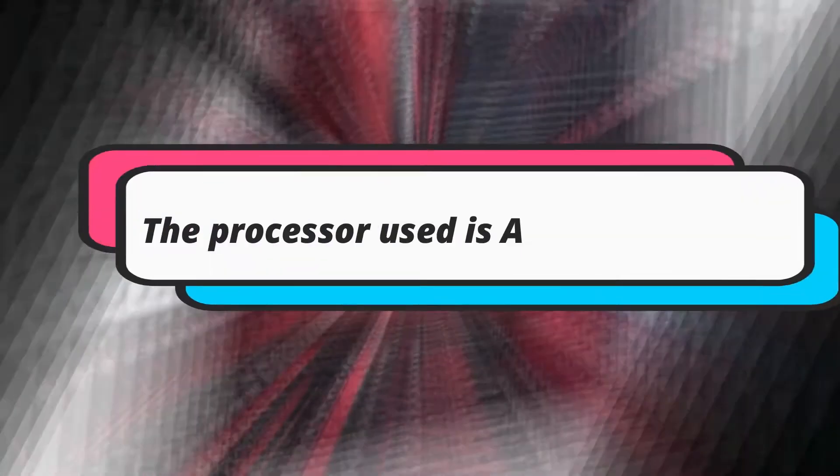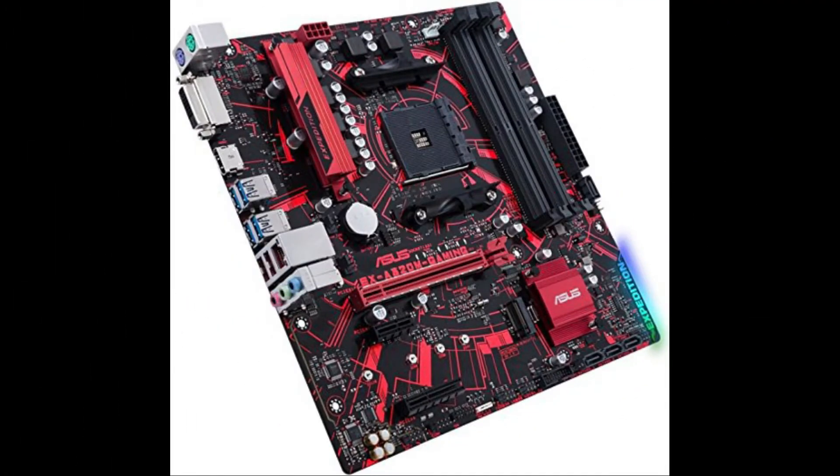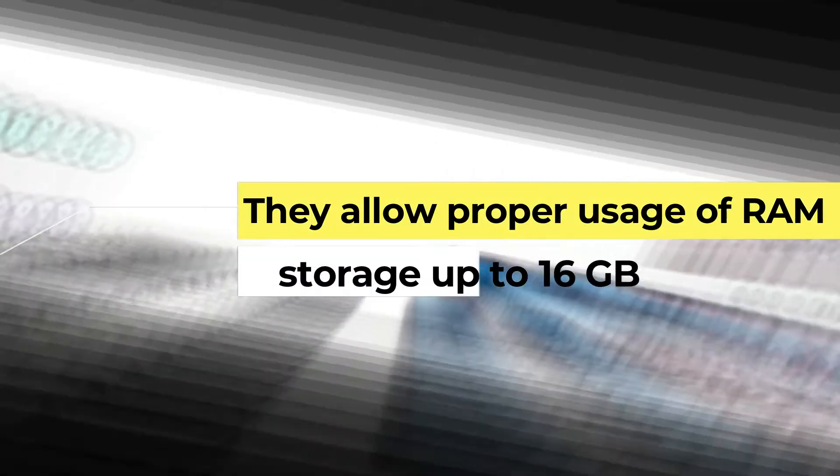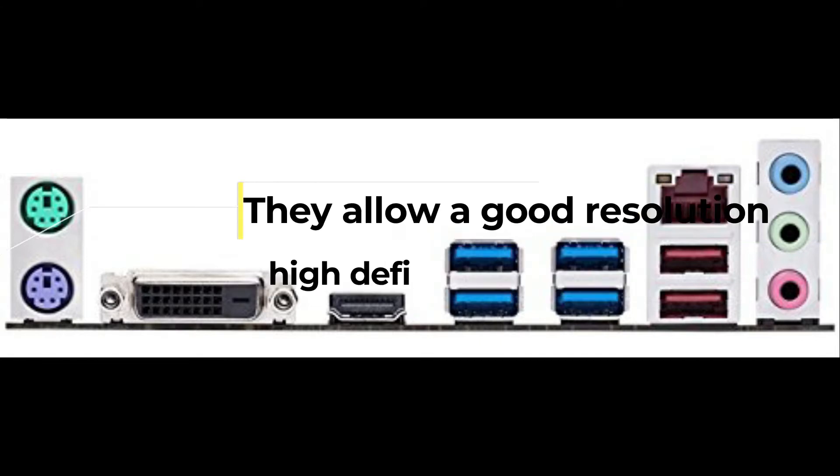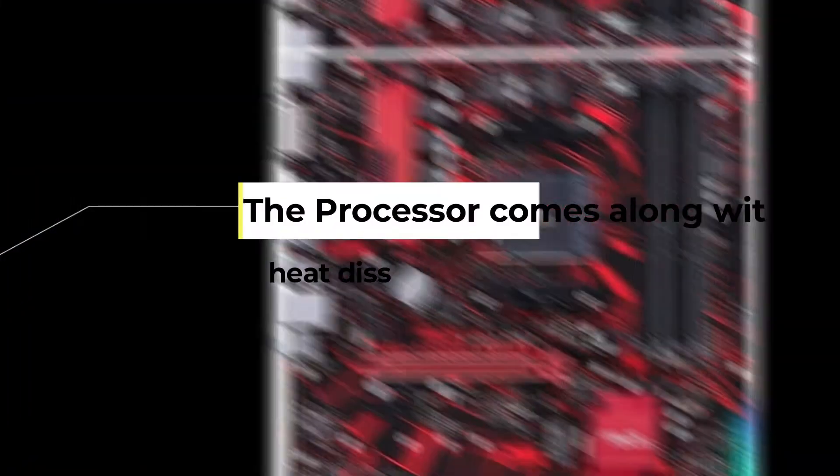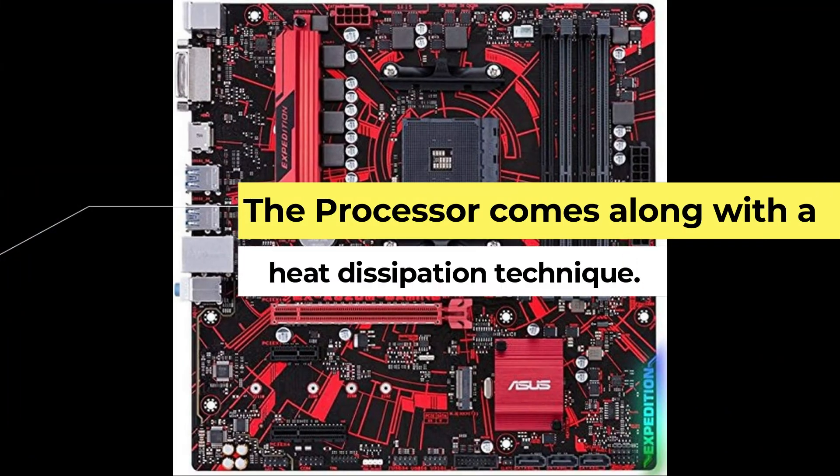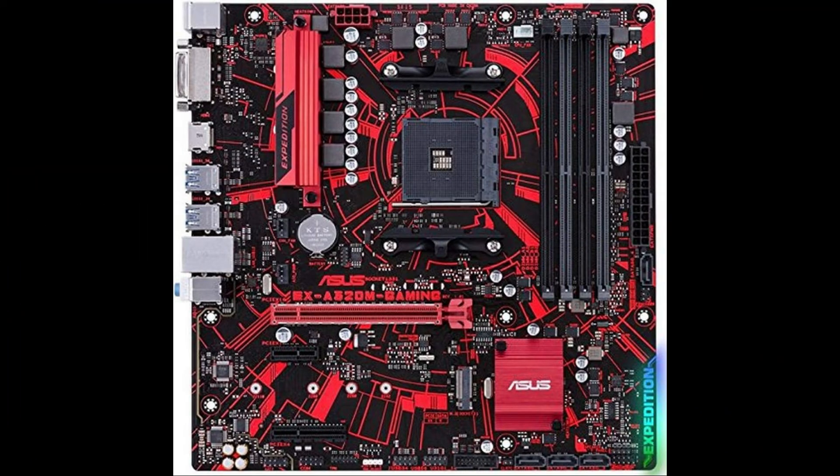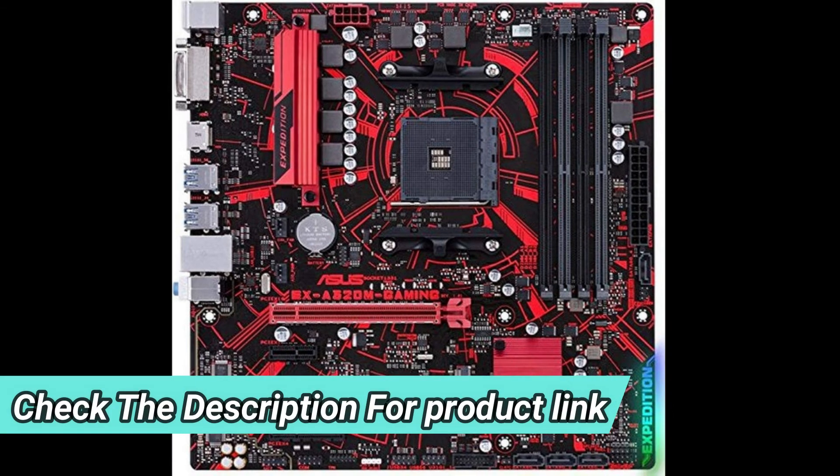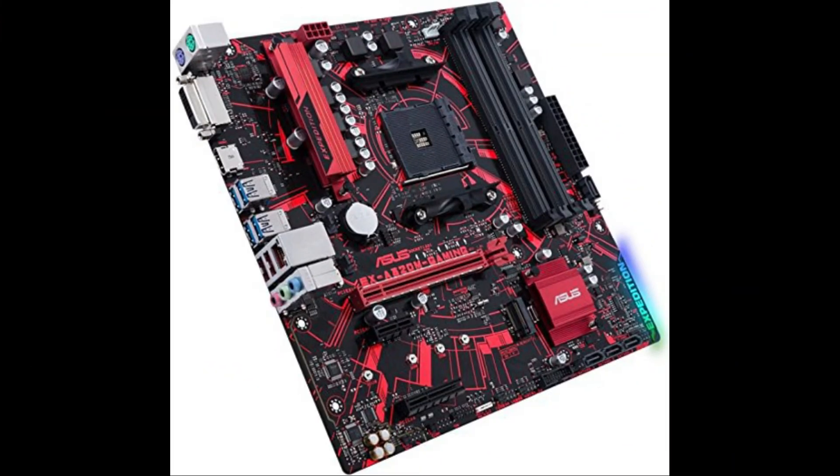The first and foremost product is ASUS X-A320M Gaming AMD motherboard. The processor used is AMD processors. The features of this particular product are: They allow proper usage of RAM storage up to 16GB. They allow a good resolution of high-definition quality. The processor comes along with a heat dissipation technique. To check out the latest pricing details of the product, check the video description box.